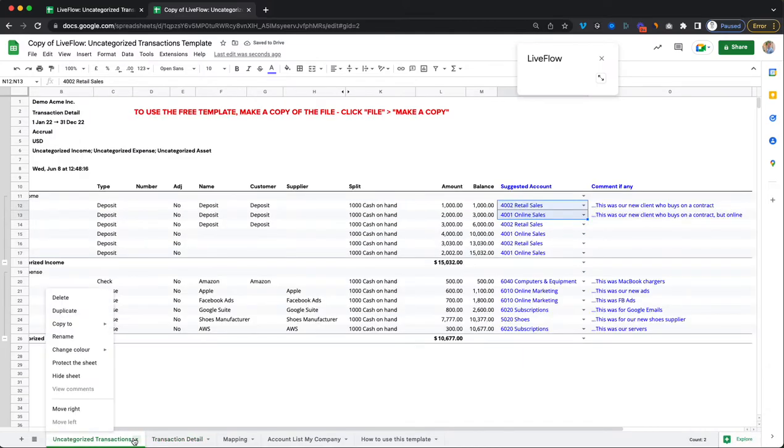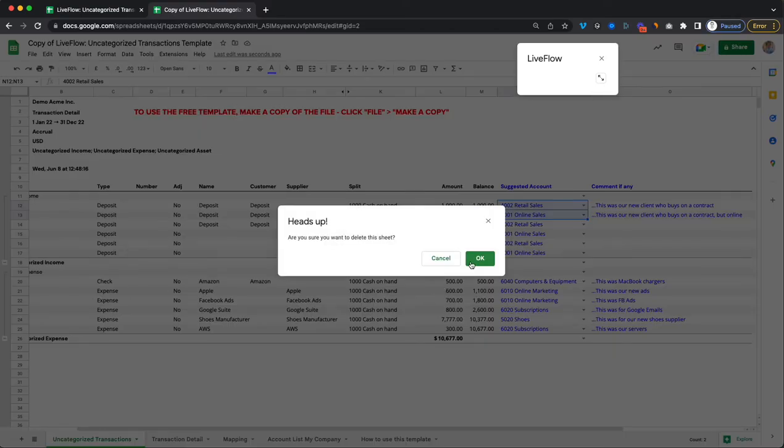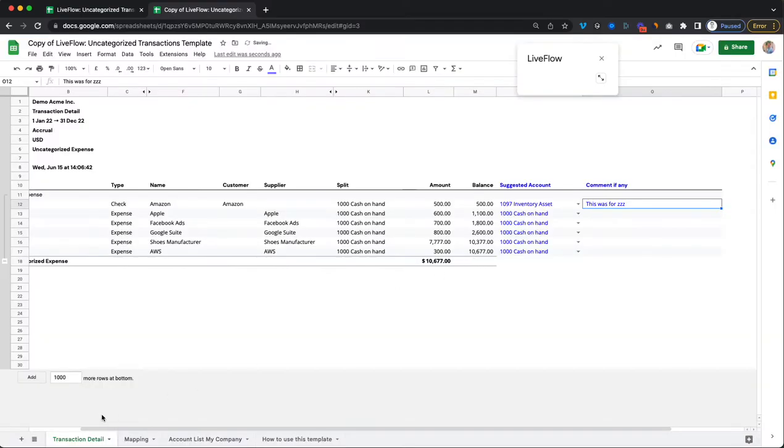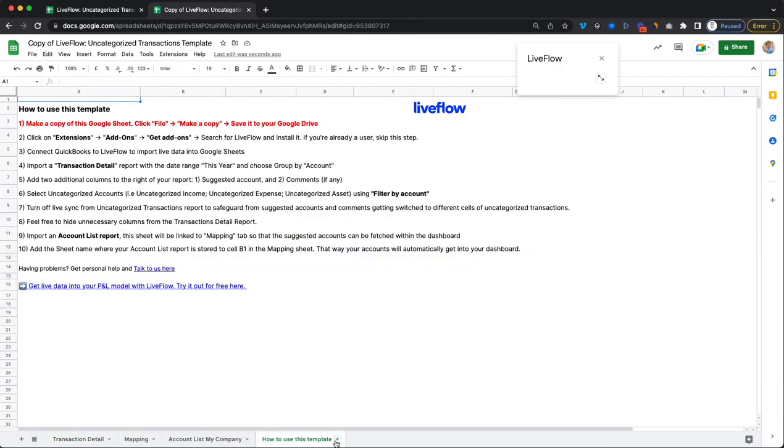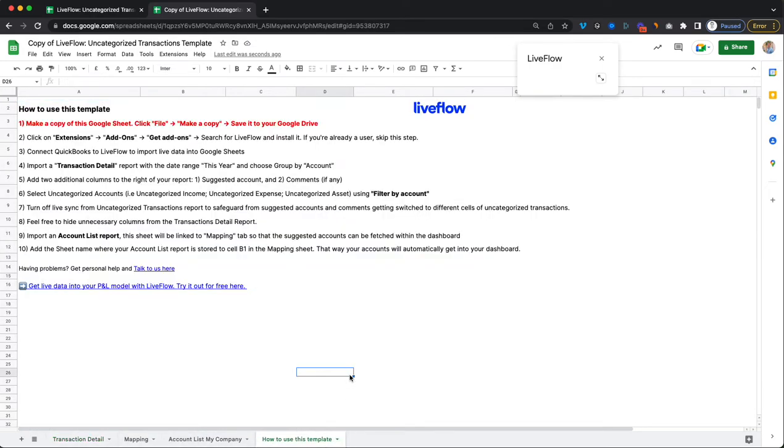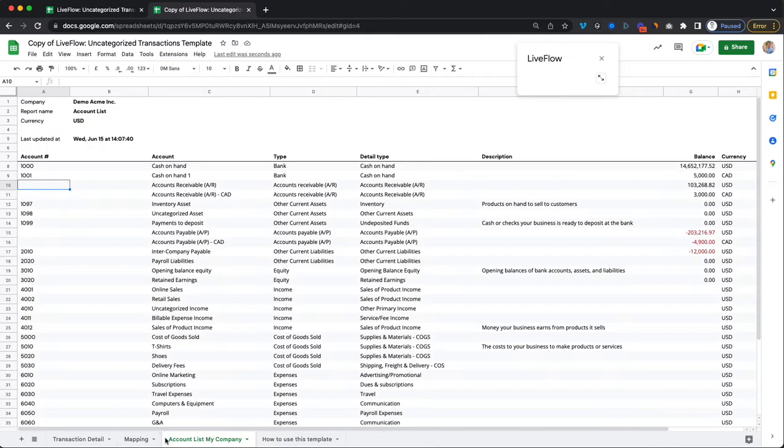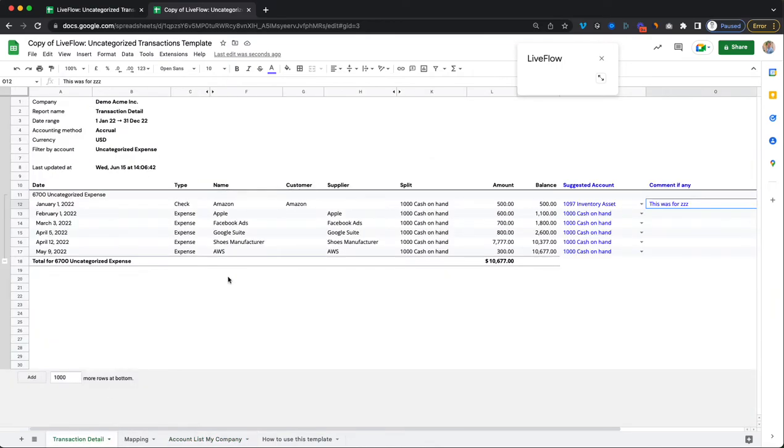Now what you can do, you can go ahead and delete this sheet because you don't need that anymore. Now you have your own new live dashboard here. You can also delete the guidance here if you don't need that, of course, but this is all set up and ready to go.